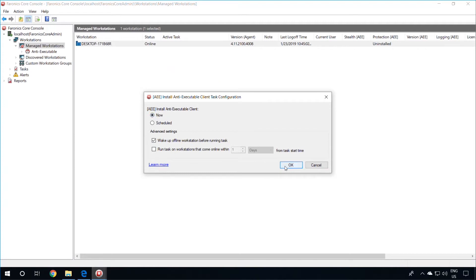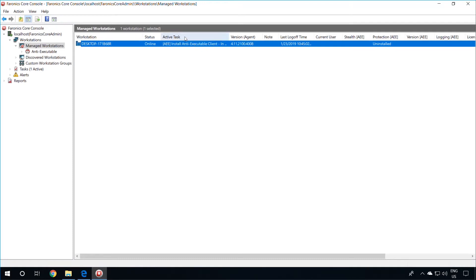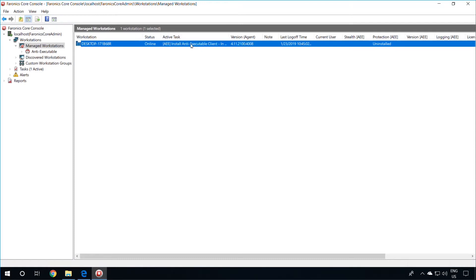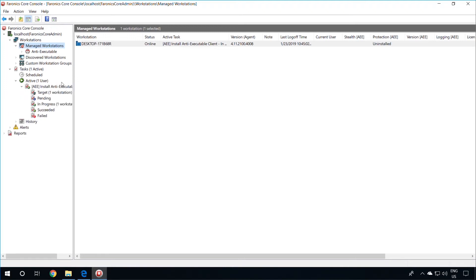Once that's done, click on OK, and then you will notice in the Active Task column that the installation of Anti-Executable on the client is in progress. You can also look at this Active Task in the Tasks node on the left-hand side by expanding Tasks, Active, and expanding the Active Task in progress.